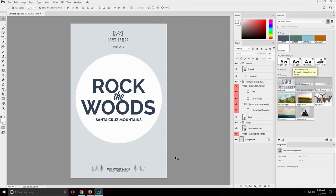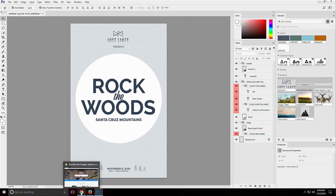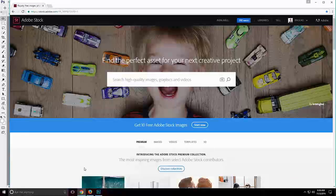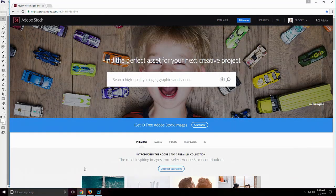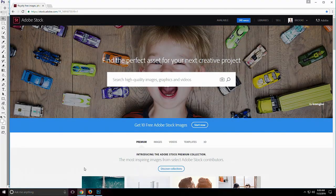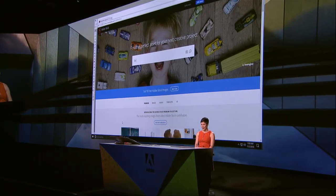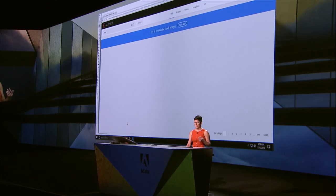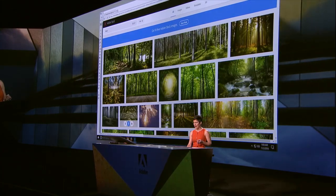The title of our concert is Rock the Woods, happening in the gorgeous Santa Cruz Mountains. I'm going to get rid of this stroke here because it's not really doing a whole lot for me. Then I'll pull in the date graphic we already have in our library that we created in Illustrator. I've got the basics, but it isn't anything special, so I want to pull in a background image. To find that image, I'm going to check out Adobe Stock.